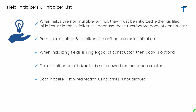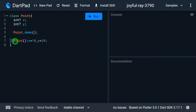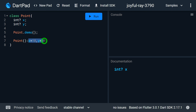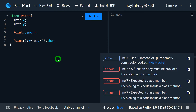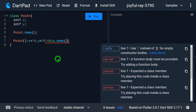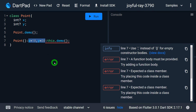For a single constructor, both an initializer list and redirection using this cannot be used together. If a constructor already has an initializer list with a colon assigning x = 10 and y = 20, and I then try to add a redirection like this.demo, DartPad immediately gives an error. We can use either the initializer list or the redirection concept for a single constructor, but not both.